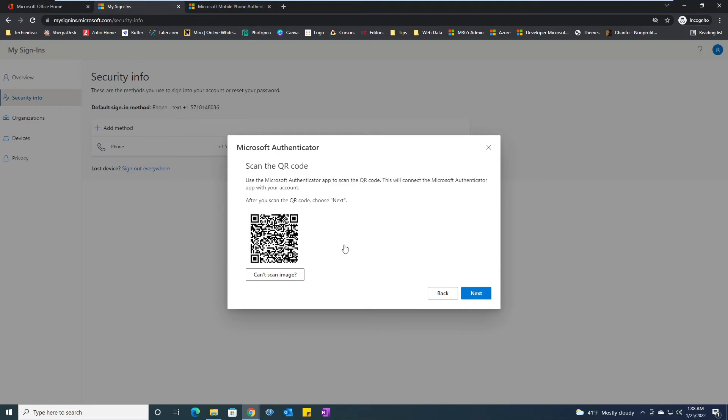After you install the authenticator app and scan the QR code, you can simply hit next. Before clicking next, sometimes that indicator may not be able to scan the QR code, so you can click on scan image and it will give you a different URL.